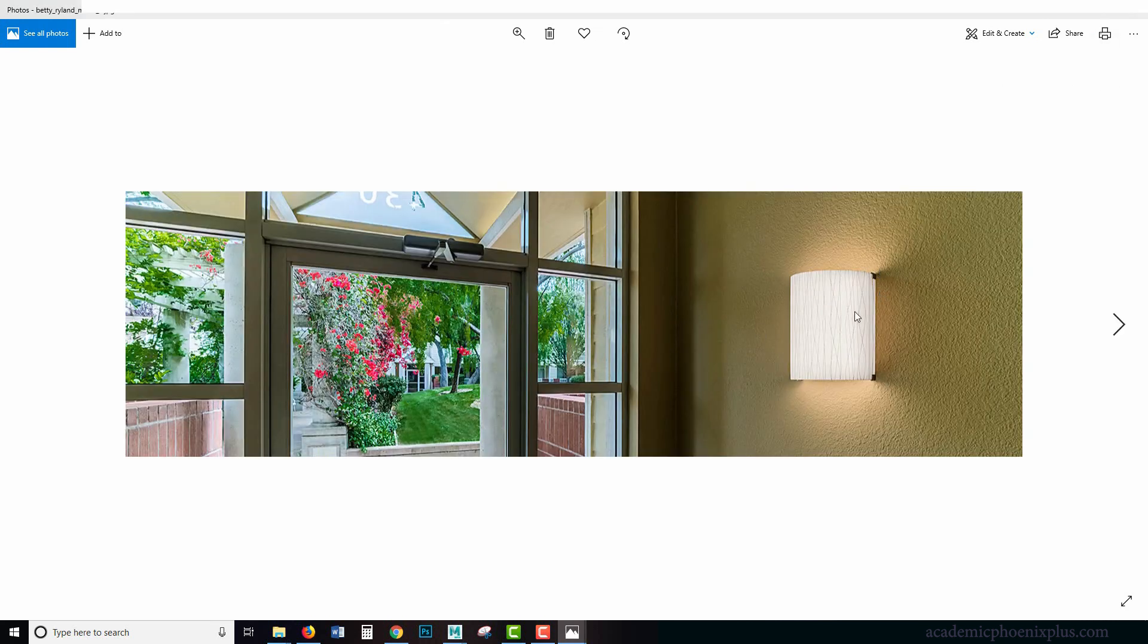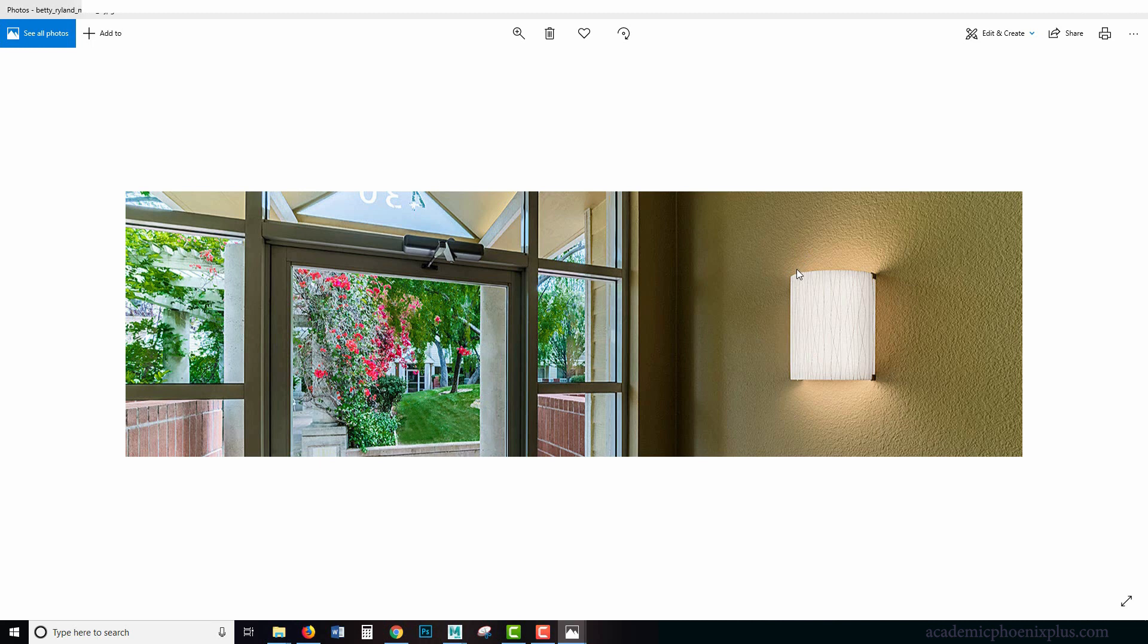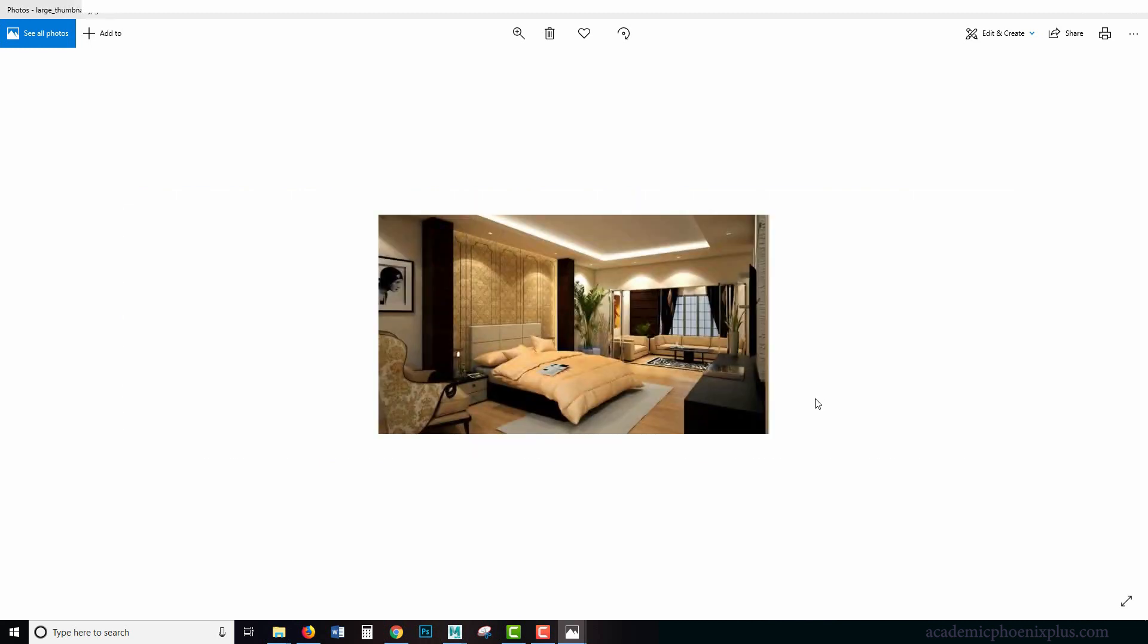So for example, you can have this type of lighting and notice how the light kind of falls off like here and here and has an interesting pattern.